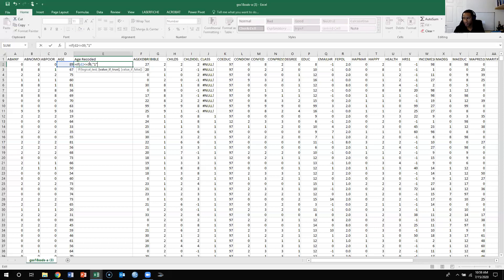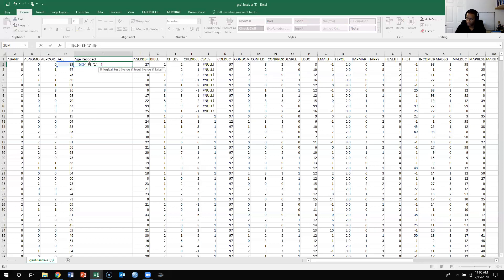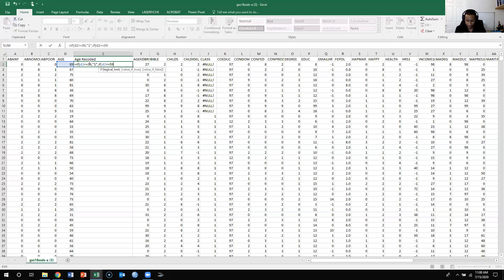After I've set up code 1, let's say I want to do 40 to 59 as code 2 — so 20-year increments. After the first condition, I put a comma, then IF again, then a left parenthesis — notice there's no right parenthesis yet, that comes at the end. Then D2 less than or equal to 59, comma, 2. So 40 to 59 will be coded as 2.